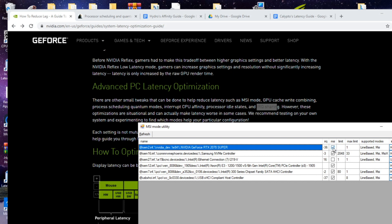So we're just going to check the box here if it's not checked for our GPU. Likely these are already going to be checked and then you're going to change your interrupt priority to high.